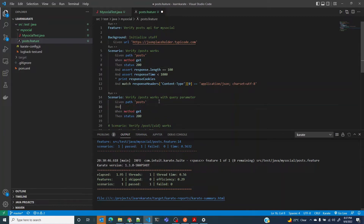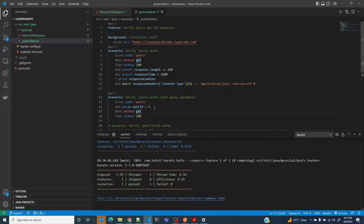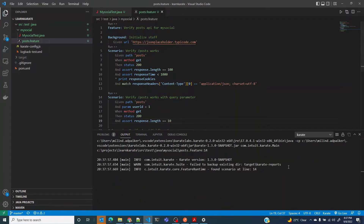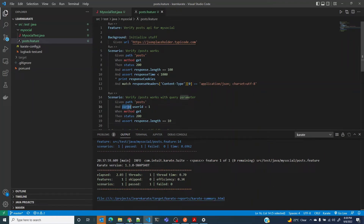Before sending the GET request, I have to specify I'll be using a query parameter where the key is user ID and the value is one. It's the same posts path, but now I'm filtering through the query parameter, and it should return an array of 10 objects. Let's add that assertion — it should return 10 objects. And there we go — that's how you use a query parameter.